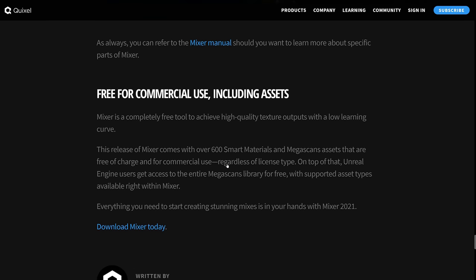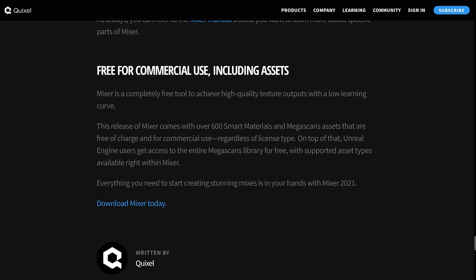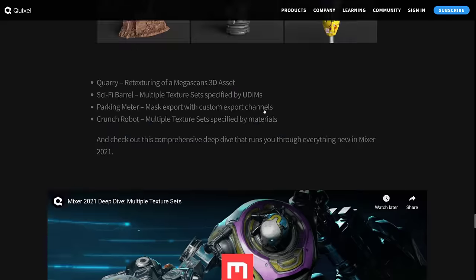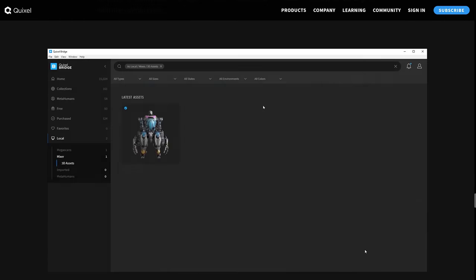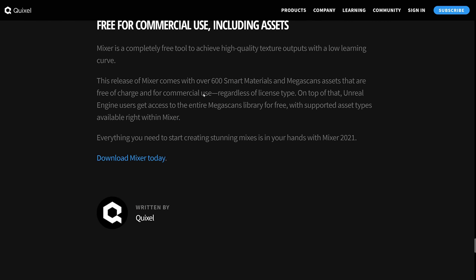Not sure how much else there is there again, free for commercial use, including the asset. So all of those, all right, they're contradicting themselves. There are 600 smart materials. And up here they say 400. I'm not sure what the difference is. All I know is you are getting an absolute ton of smart materials in this release on top of all the painting functionality.